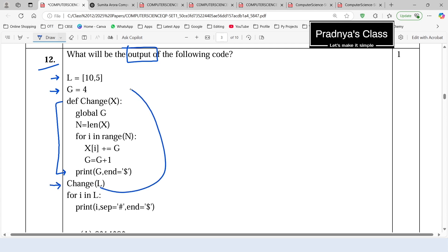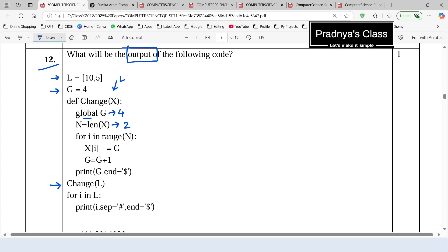In the function call, we are passing the list to the user defined function, so L will become X. Using the global keyword, we are accessing variable G inside the function, so the value of G is 4. In the next statement, we are calculating the length of X — there are two elements, so N will be 2. Using a for loop, we are iterating N times, so the value of I will be 0 and 1. Let's do the dry run for these two passes.